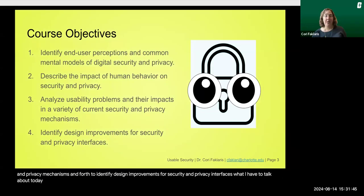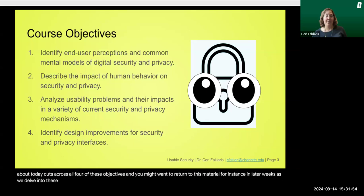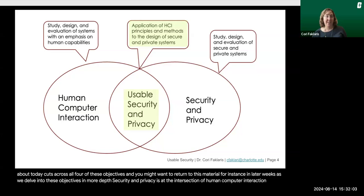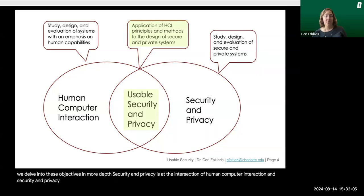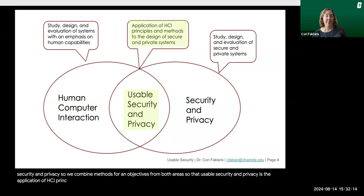What I have to talk about today cuts across all four of these objectives, and you might want to return to this material in later weeks as we delve into these objectives in more depth. Usable security and privacy is at the intersection of human computer interaction and security and privacy. So we combine methods and objectives from both areas, so that usable security and privacy is the application of HCI principles and methods to the design of secure and private systems.